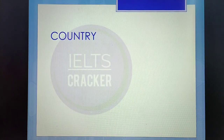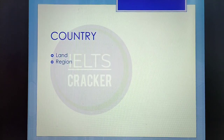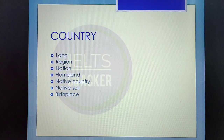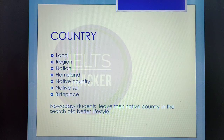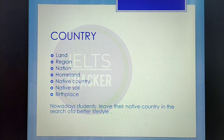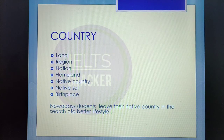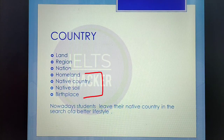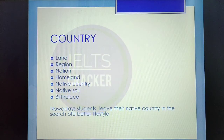The next word is 'country,' which is a very common word. Synonyms include: land, region, nation, homeland, native country, native soil, and birthplace. Sentence sample: 'Nowadays, students leave their native country in search of a better lifestyle.' Among these, 'land,' 'region,' and 'nation' can be used in a broader sense, while homeland, native country, native soil, and birthplace all carry the same meaning and can replace each other freely.